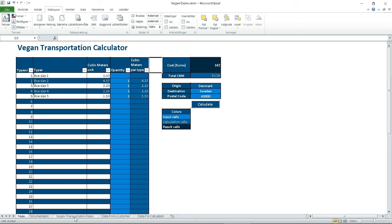And usually you have a matrix of prices depending on the postal code in the specific countries.